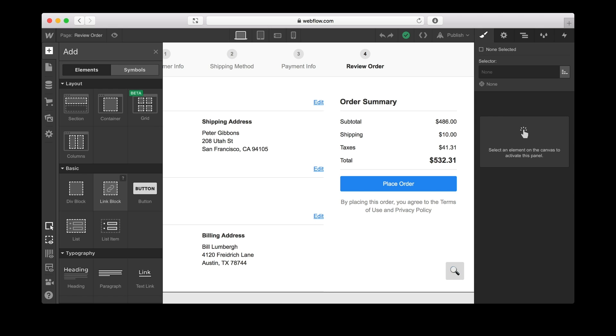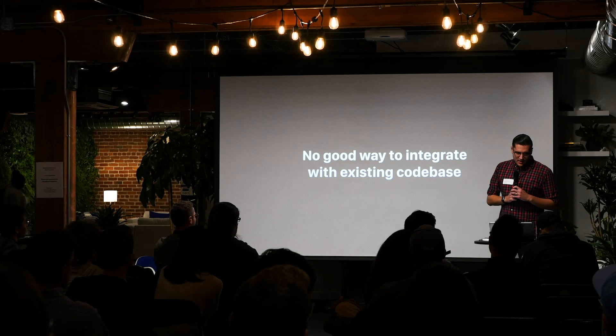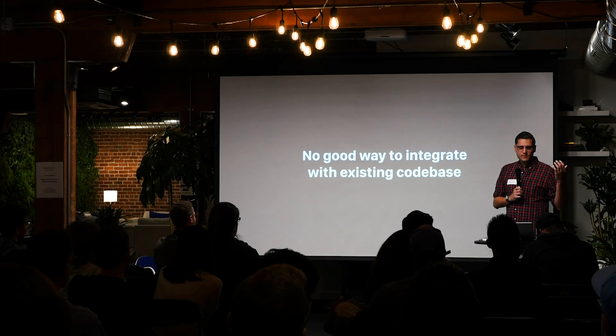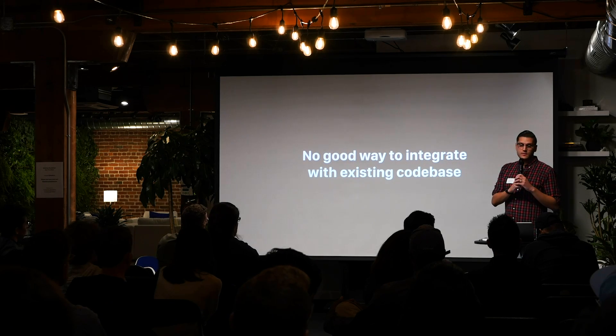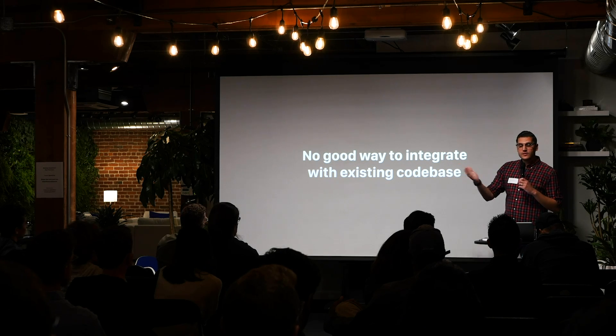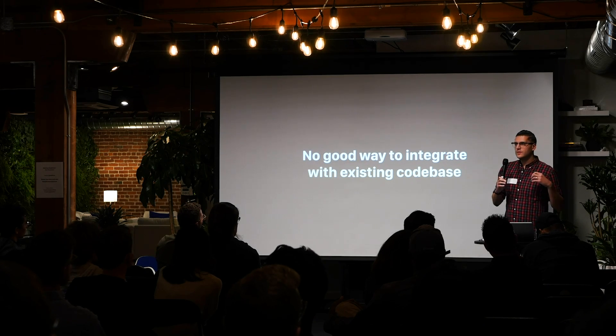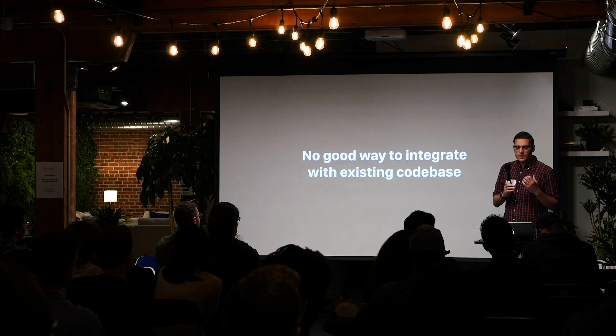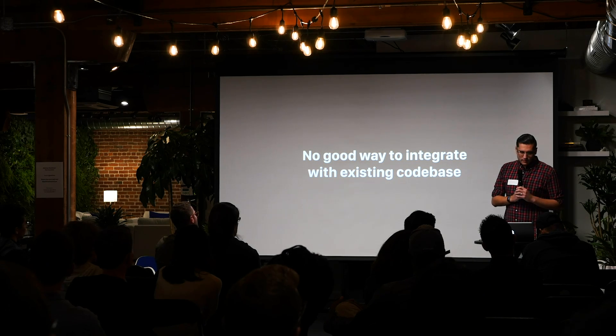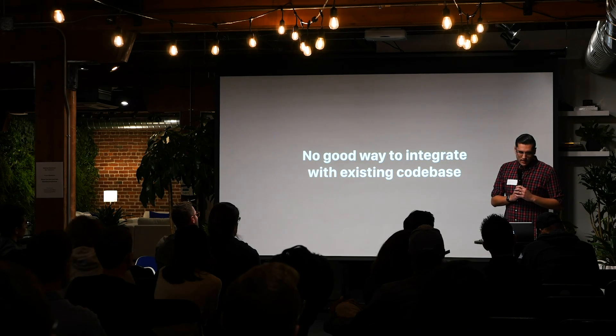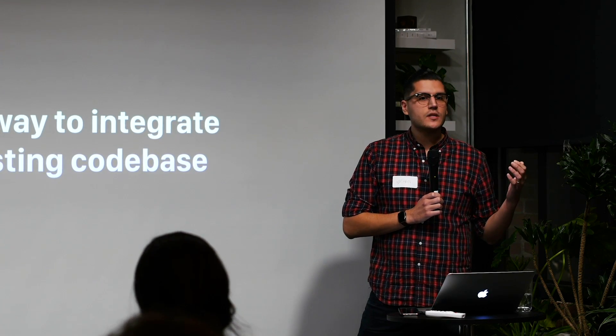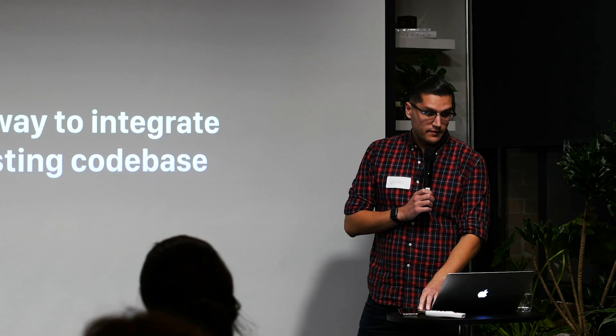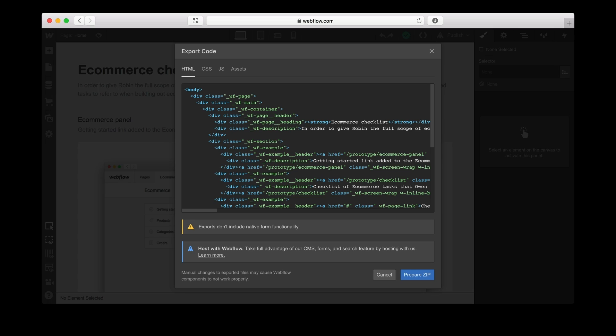Another thing that we've wanted, that product designers have wanted, is right now there's no good way to integrate Webflow with an existing code base. So our dream tool, our dream for Webflow would be to sort of build all these views in Webflow and then publish to the Webflow repository and then have engineers sort of use those views and hook up logic to them. But we're not there yet. Hopefully we will be one day so that there's not that translation layer, so that designers have control over the front end at least.